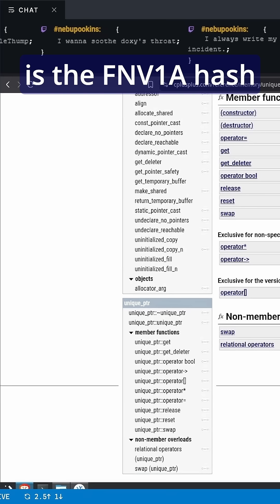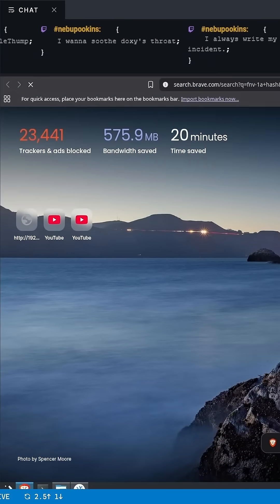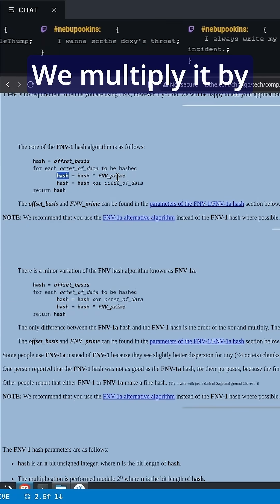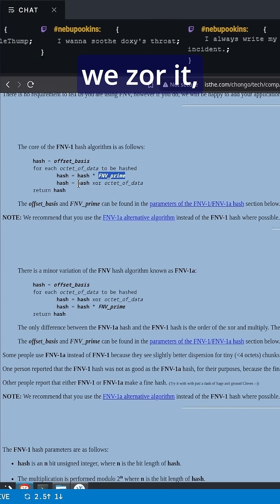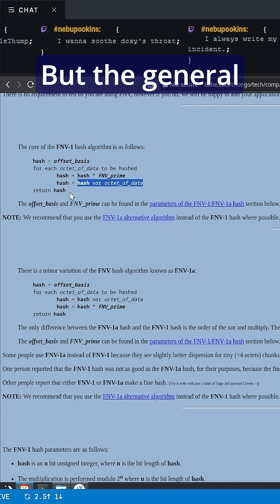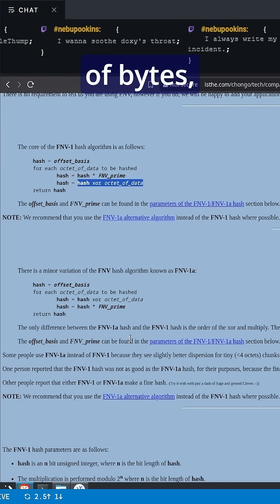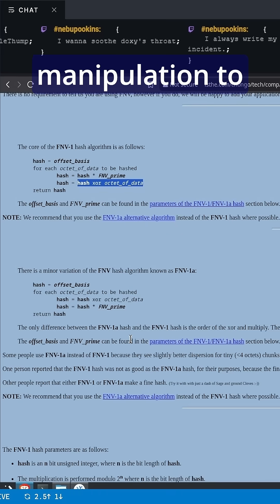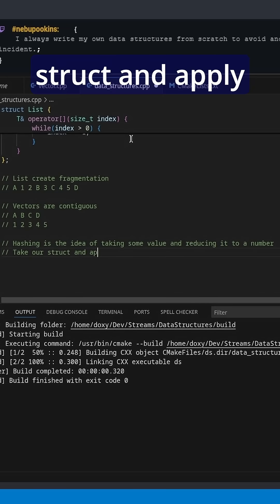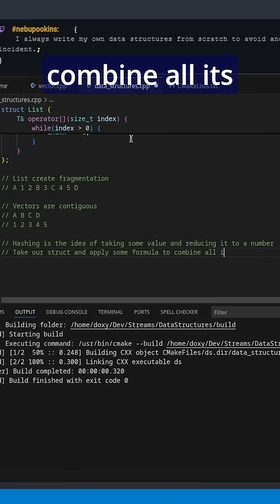One popular one is the FNV1a hash technique, where we take a bunch of bytes of data, multiply it by some prime number, and then XOR it, which is kind of like an OR with itself. The general idea is we just take our thing, split it into a bunch of bytes, and then do some manipulation to combine all those bytes together — take our struct and apply some formula to combine all its bytes together.